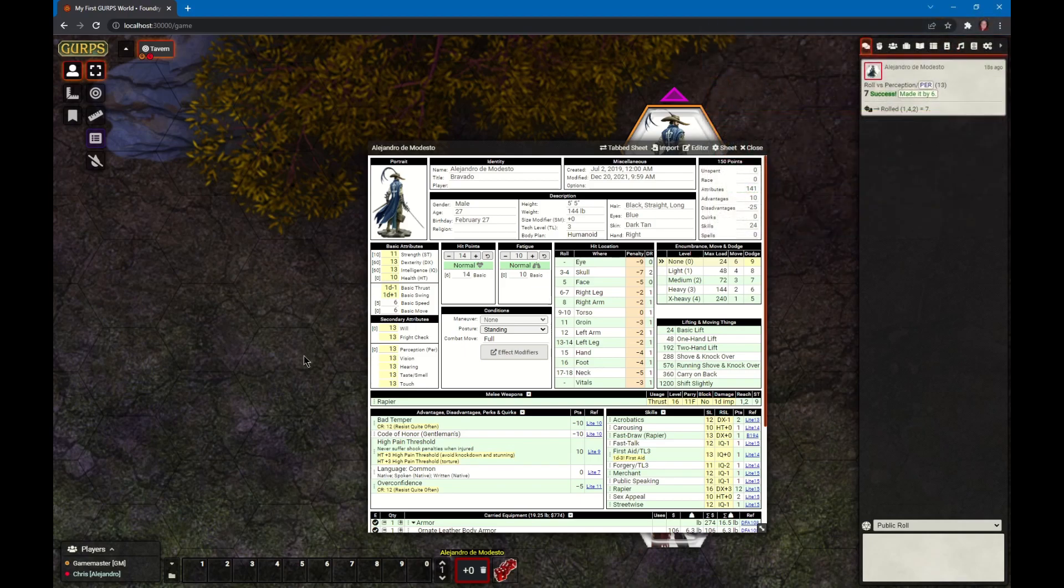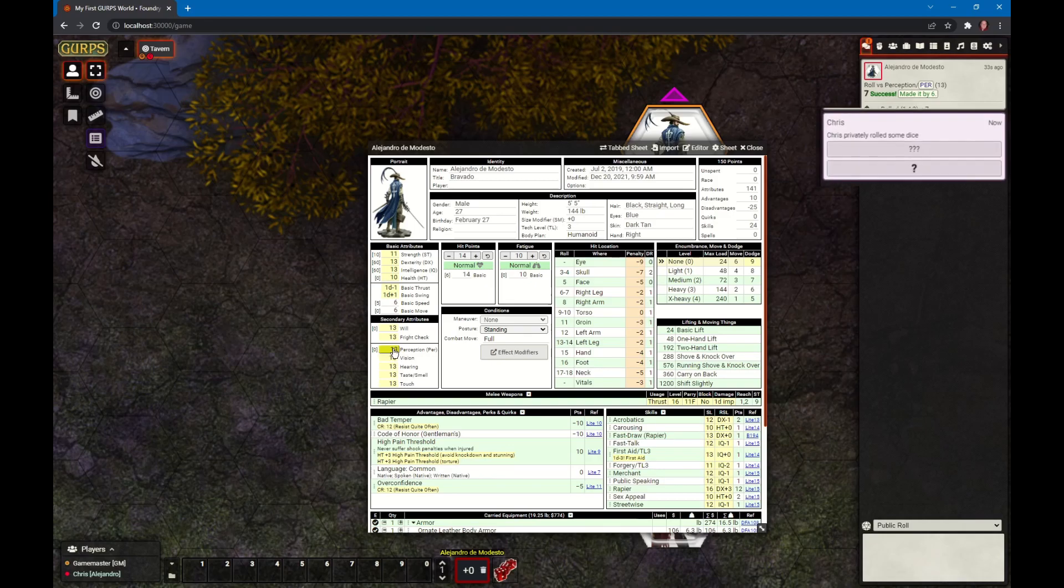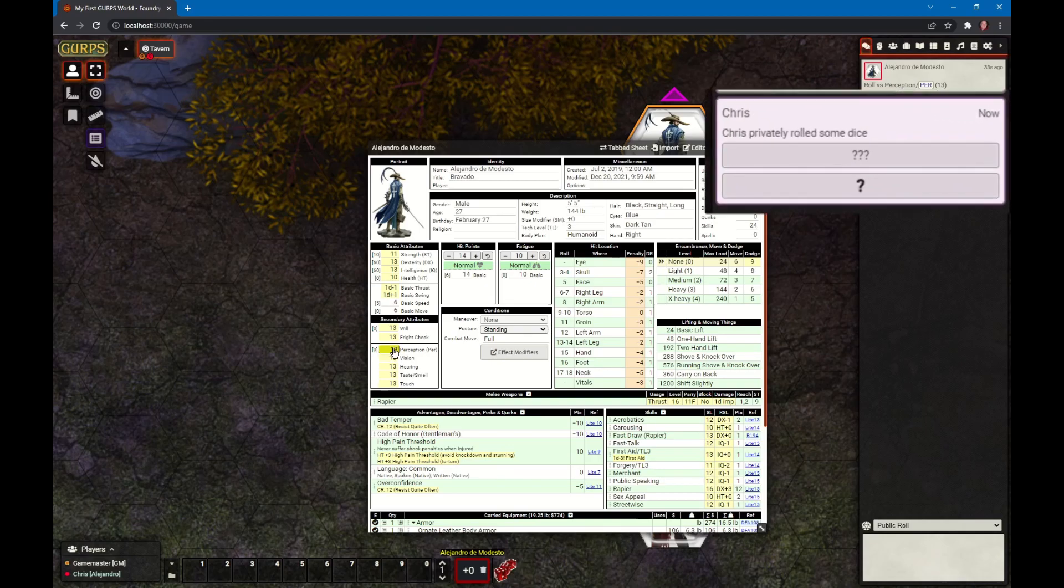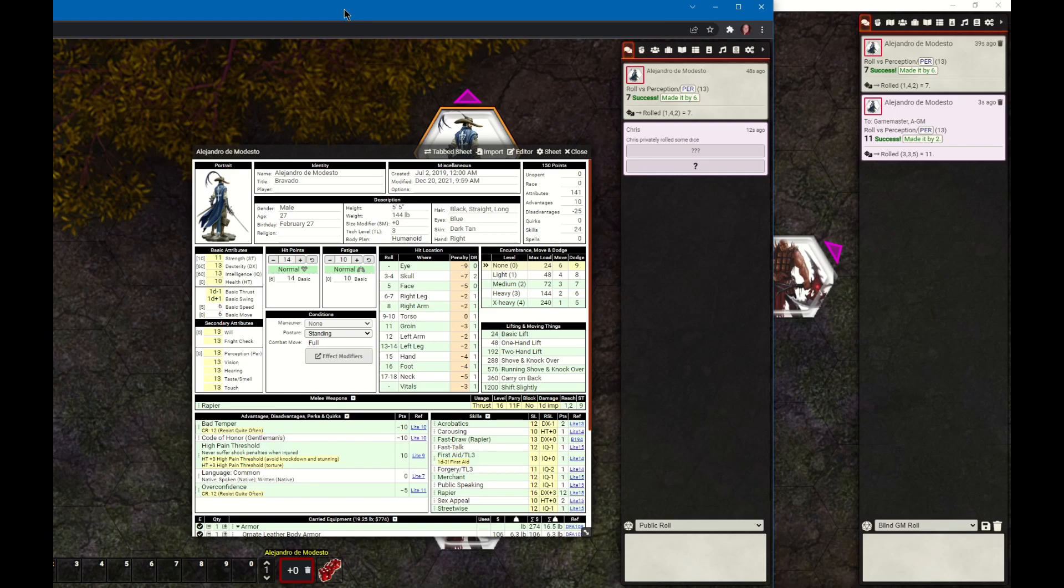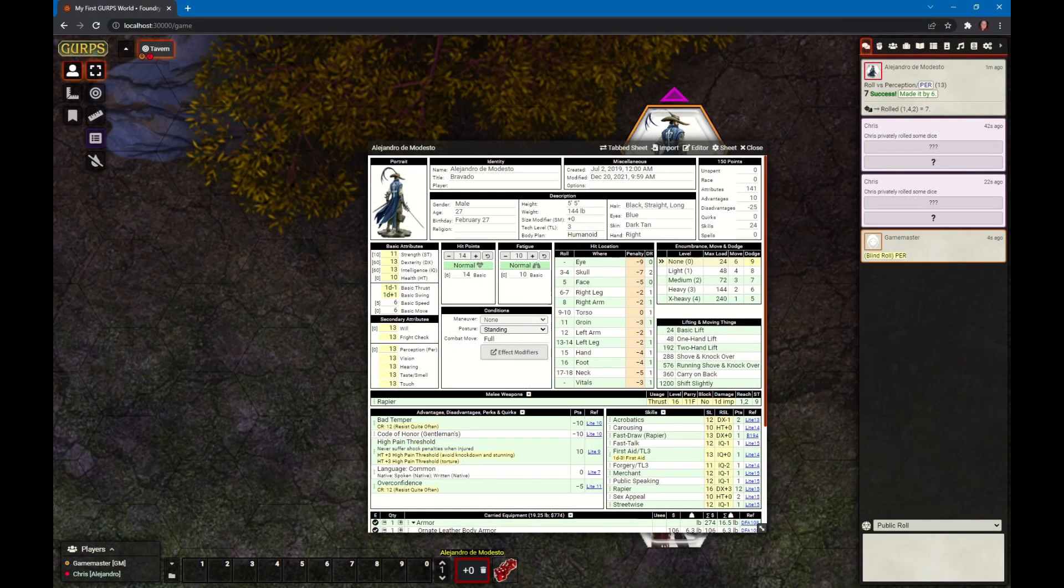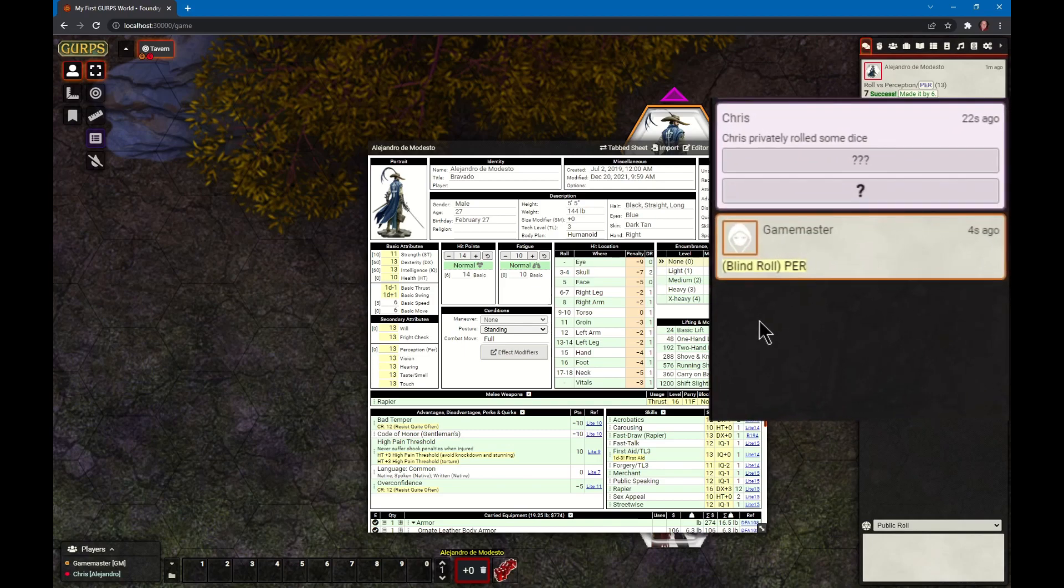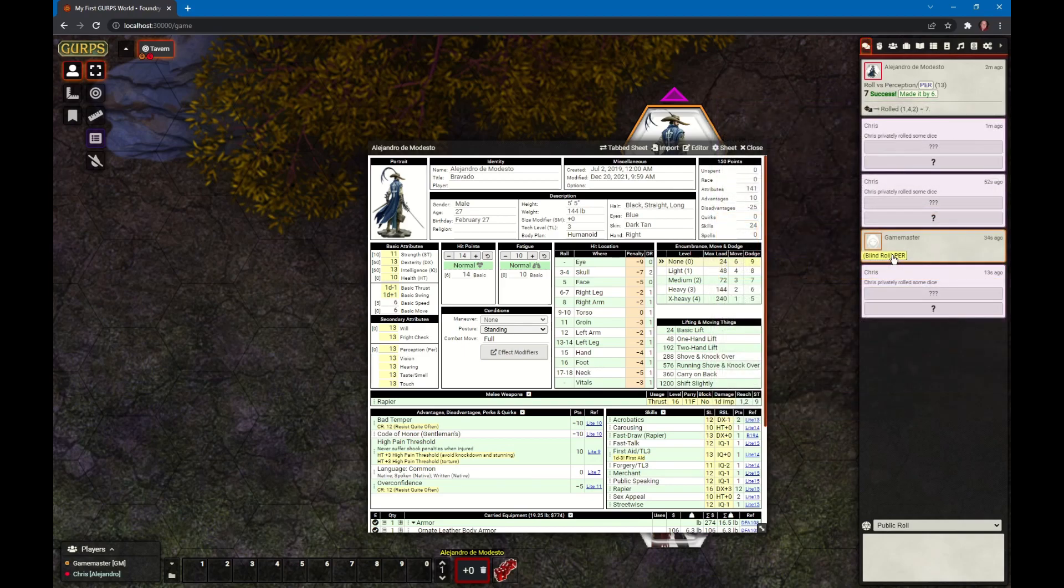The GM may ask you to roll blind perception, meaning you do not see the results. You can do that by holding down the control key or command key on Mac and pressing the same button. It doesn't show us the result, but on the right the GM window shows the result. The GM may just put the roll in chat for us. You can see here 'blind roll perception' - it's a button. If I mouse over it, it will roll a blind roll for Alejandro.